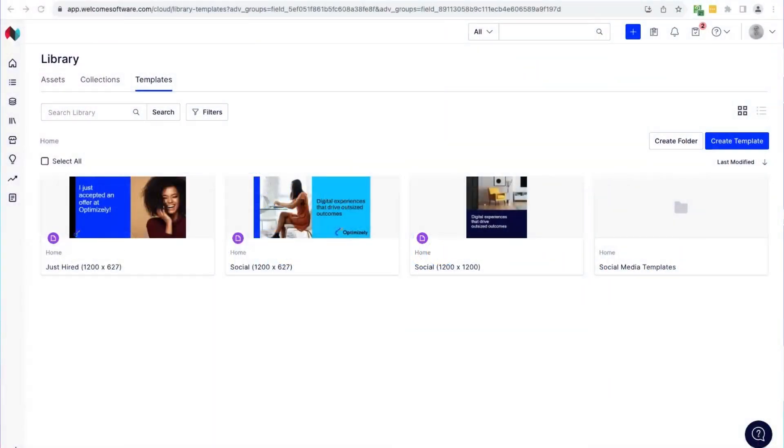Hi, I'm Rob, a product manager for Optimizely DAM. I'm going to walk you through our new Brand Templates feature. Brand Templates gives you the tools to create image templates right within the platform, allowing you to set which parts of the images other users can edit to make sure they can quickly create on-brand assets tailored to their needs.